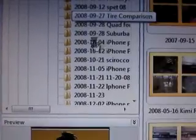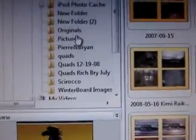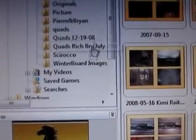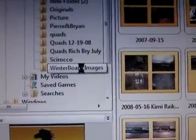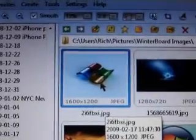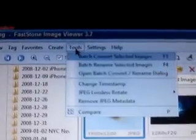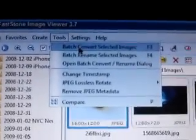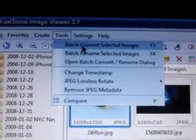Here, this program called FastStone Image Viewer. It's an easy program, I like it. You're just going to take an image, you can take any image. I have a folder called Winterboard Images that I'm planning to use for a winterboard theme. You can see they're all very large and they're all JPEG images. We're just going to take this first one here. It's already selected. Come up here to Tools, this first one here, Batch Convert Selected Images.